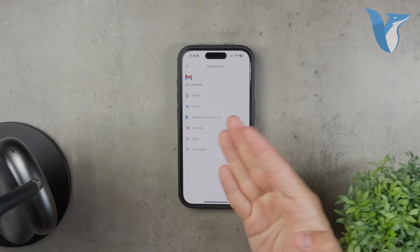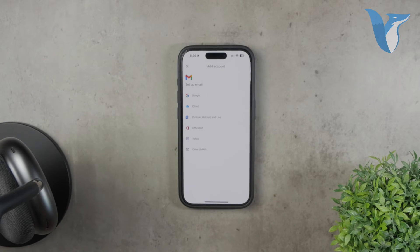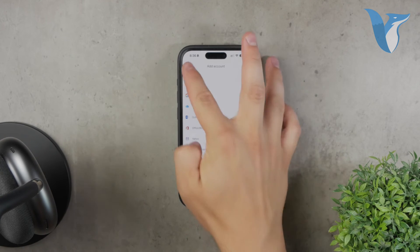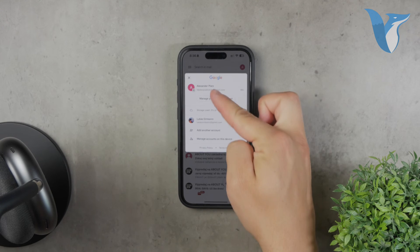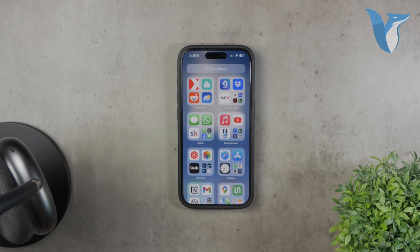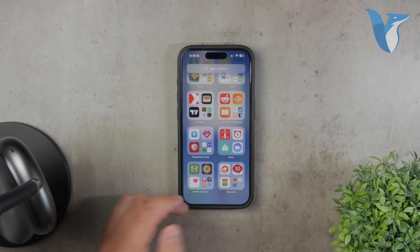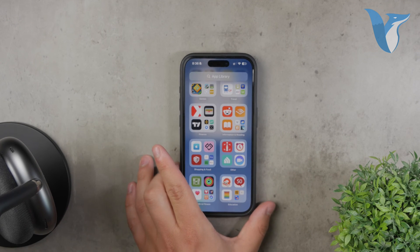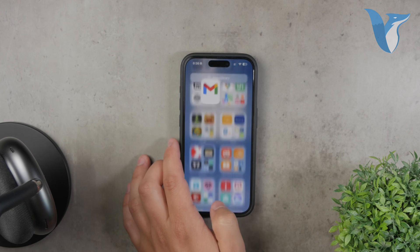Once everything is set up, switching between your added email addresses is seamless. Just tap on your profile picture and you'll see all the accounts you've added. Select the one you want to view and you're all set. Adding another Gmail account to your iPhone is a simple process, whether you choose to use the Gmail app or the Apple Mail app. Both methods provide a reliable way to manage multiple email accounts on your device, giving you the flexibility to choose what works best for you.